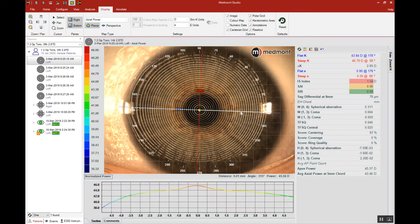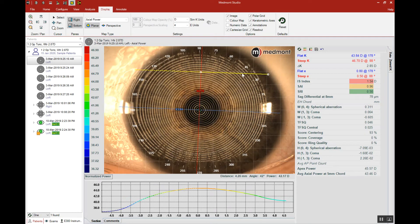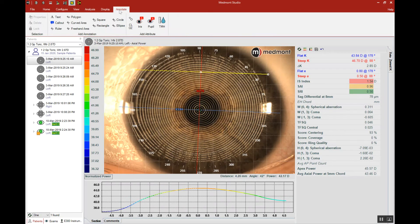We might pick up this axis line and move it out of the way so we have a clear view of the pupil itself. Then we'll go up to Annotate and select the pupil definition tool.